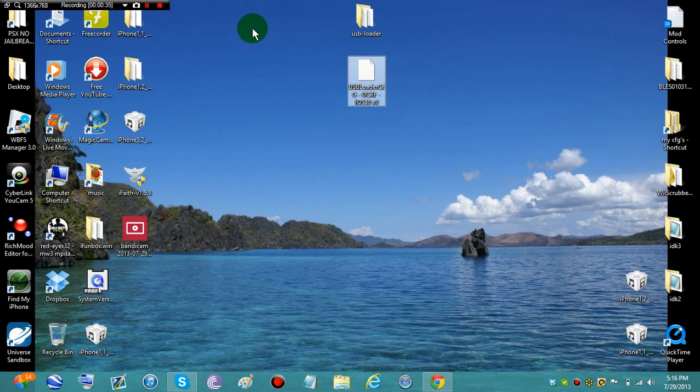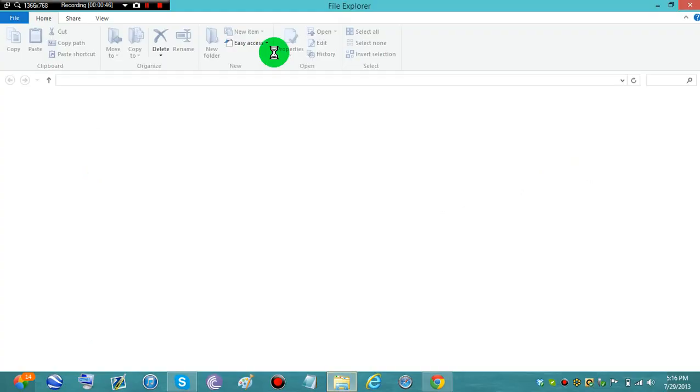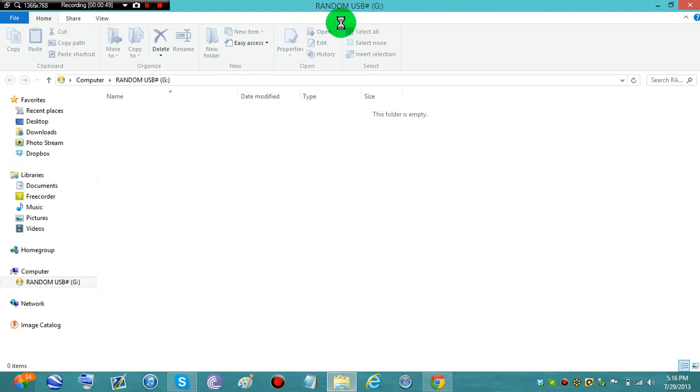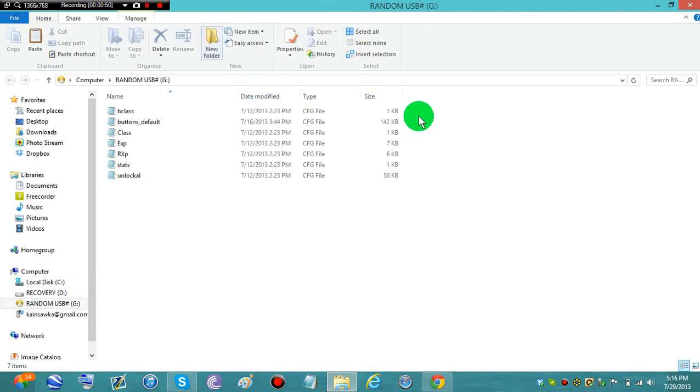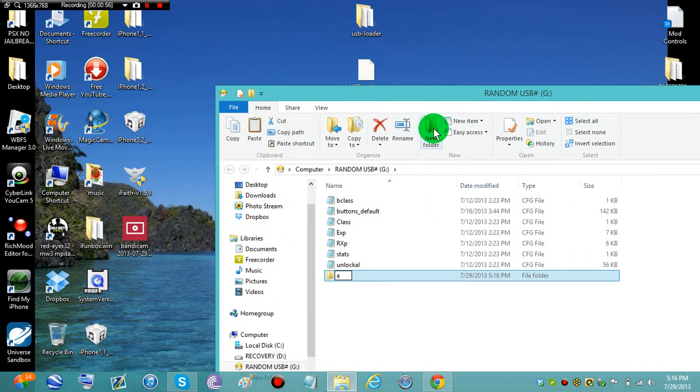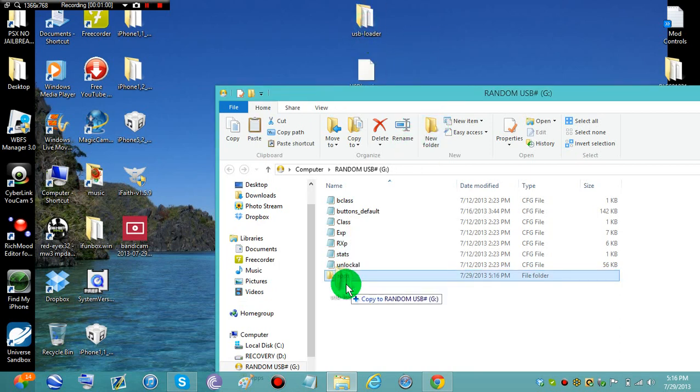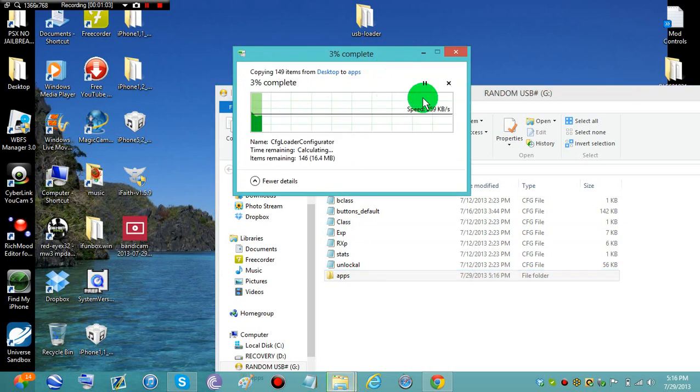Right now you need to plug in your USB or your SD card, it doesn't matter what the name is. Next you need to put this into the app folder.